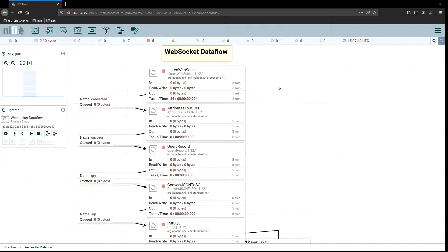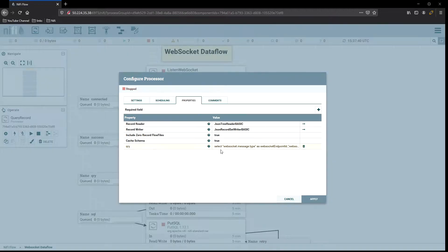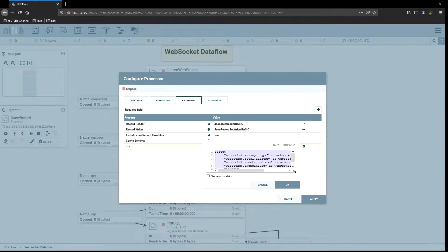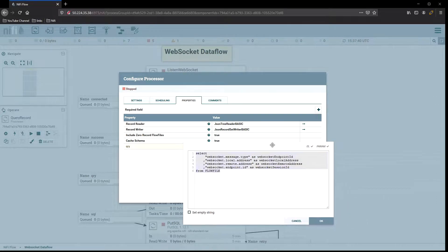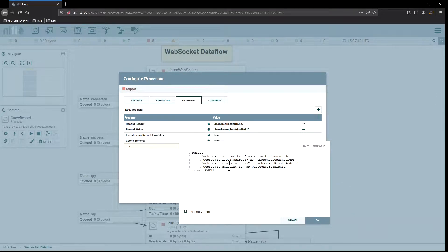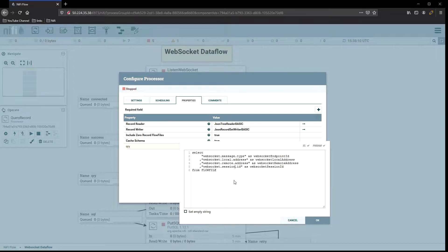Before we do that, there are a couple of housekeeping things and a couple of questions from last time. First is the query record down here — I actually made a mistake. The last attribute I have here is WebSocket endpoint ID, but it was my intent for it to be the WebSocket session ID, not the endpoint ID. So we are going to change that so that it's correct.